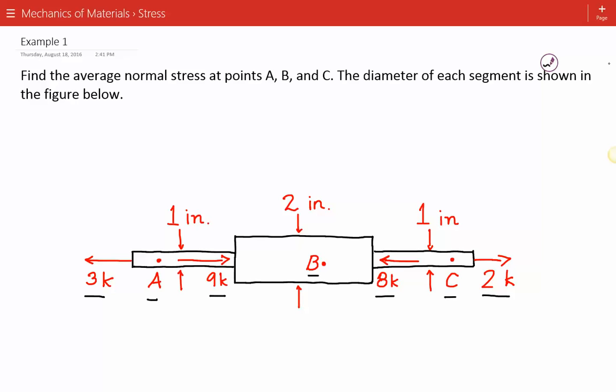This part of the component has a diameter of one inch. This has a diameter of two inches. And this over here has a diameter of one inch.